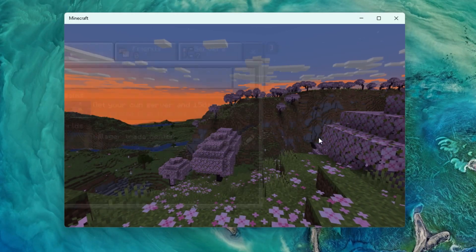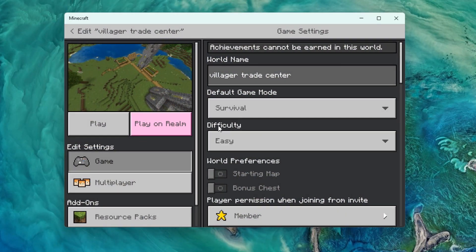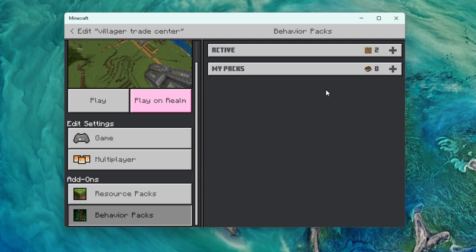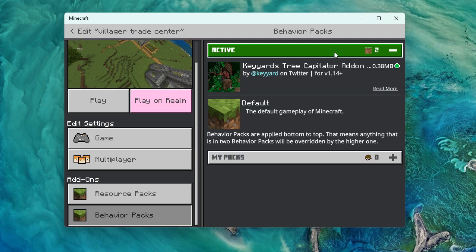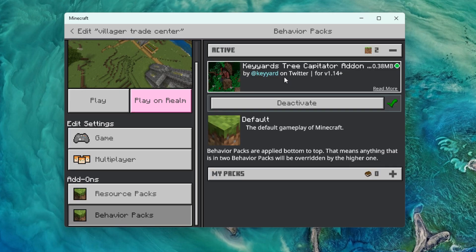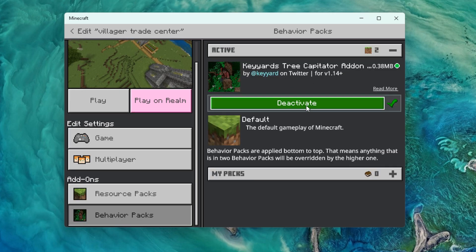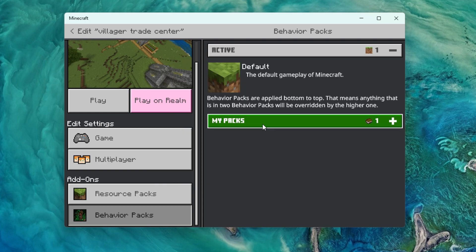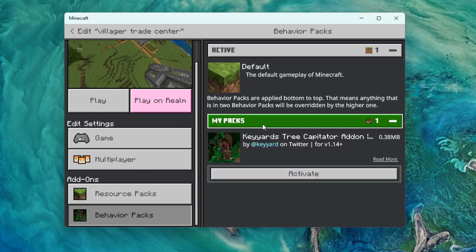If you want to remove it from your single player world, go back to the edit button on your world, go down to behavior packs again, go to active this time, click the behavior pack that you want to remove, and then click deactivate, click okay, and now it should be gone from your world.